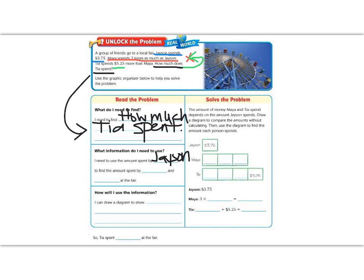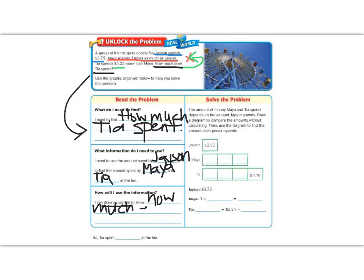The amount spent by Maya is going to be three times as much as Jason. And we also need to know how much Tia spent, because that is our question. Our last box says: how are we going to use this information? If we remember back to our objective, it said we are going to draw a diagram to show how much each person spent.